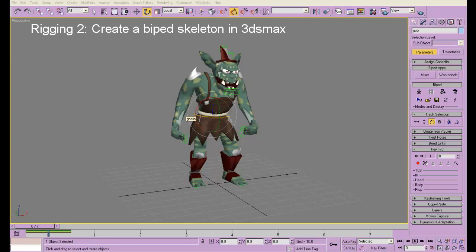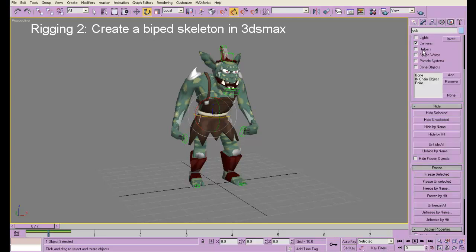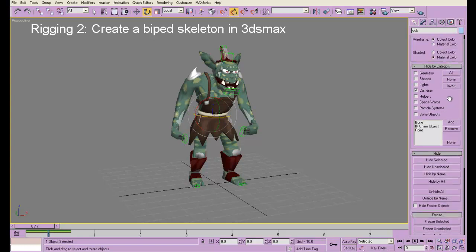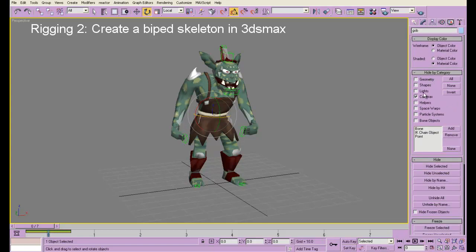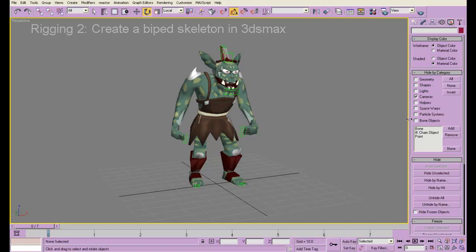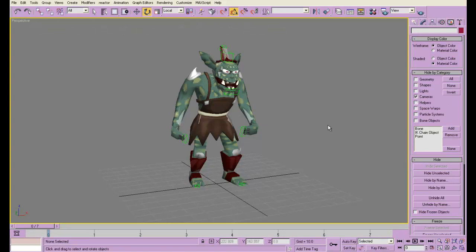To start with rigging, I'm going to delete the skeleton. You might want to go into the display panel and make sure that under hide by category, the bone objects and all the other stuff are not hidden. I do have cameras hidden right now just because I'm not working with them.